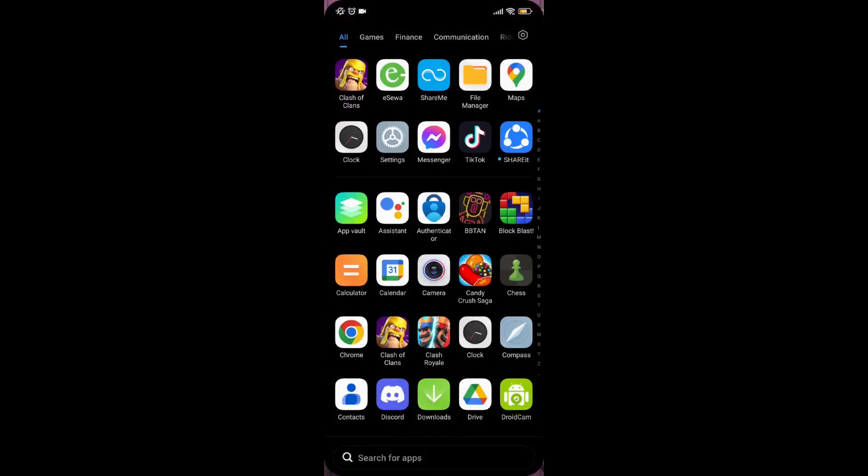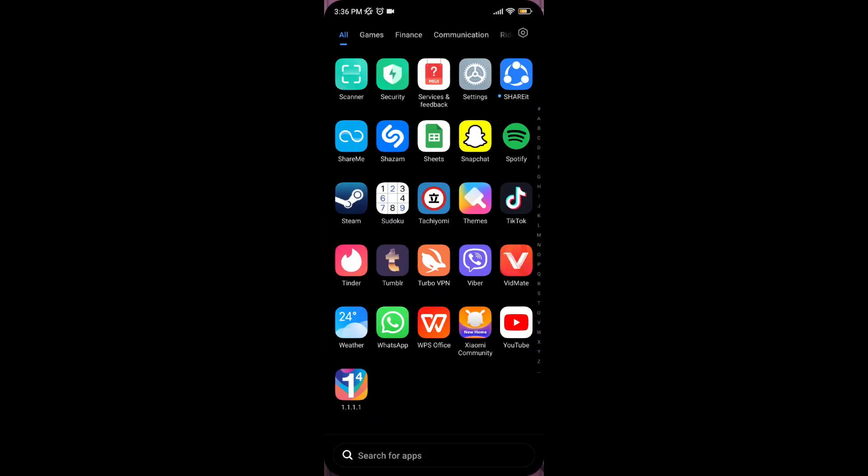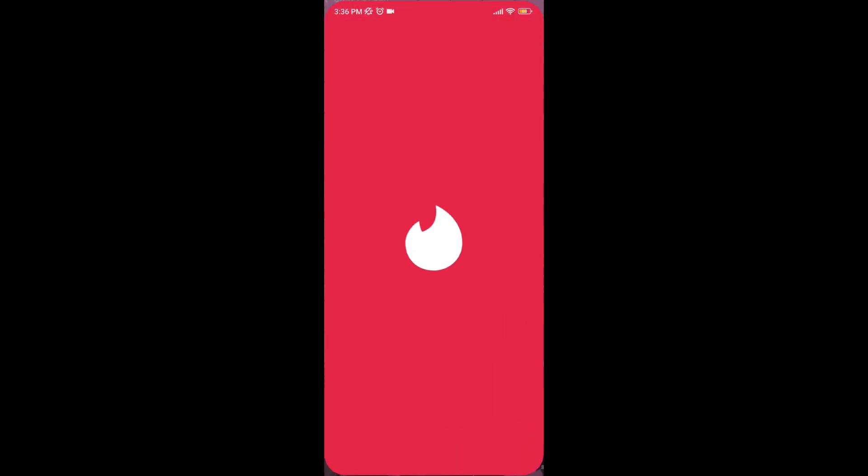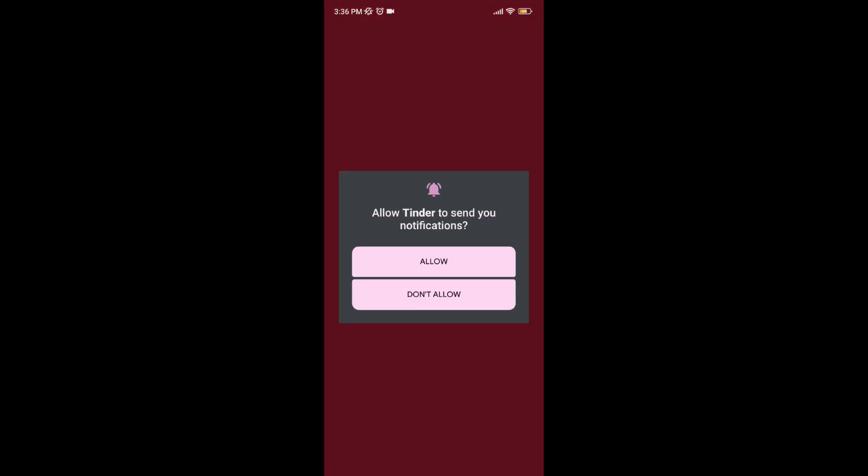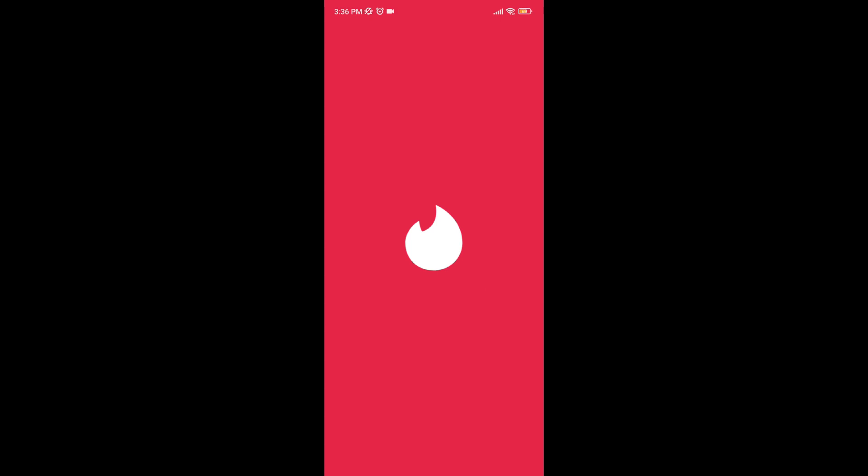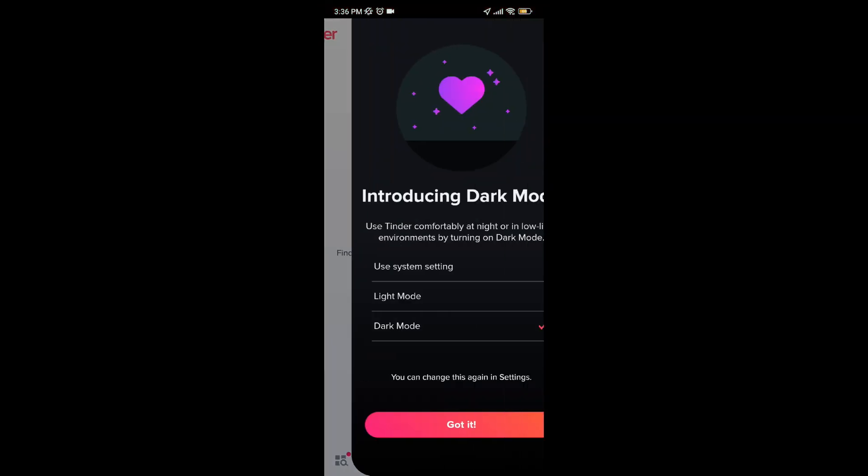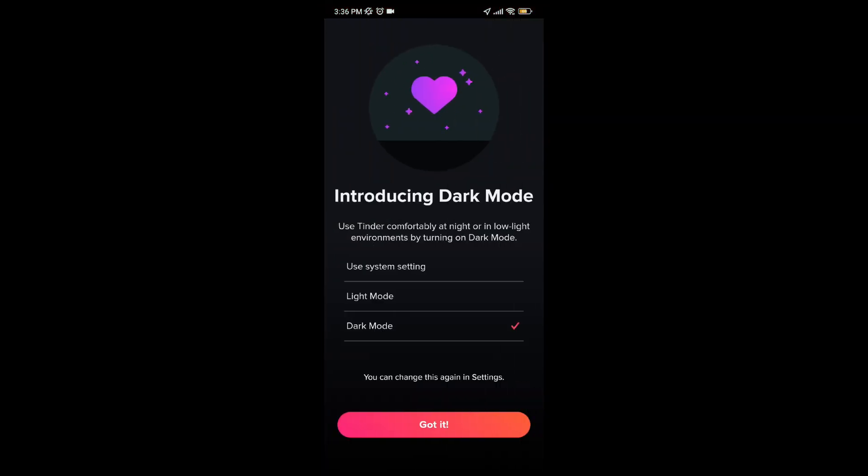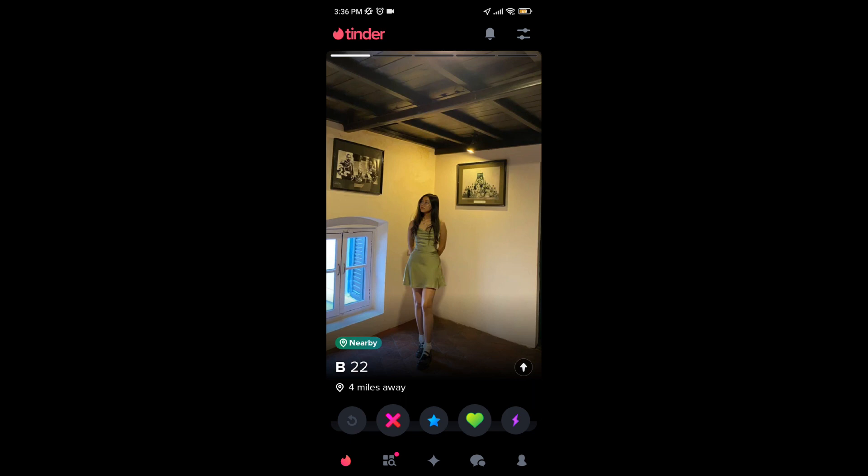So first of all, open your Tinder app. As you can see here, if it is stuck on the loading screen or showing white screen, then you just need to reinstall your Tinder app.